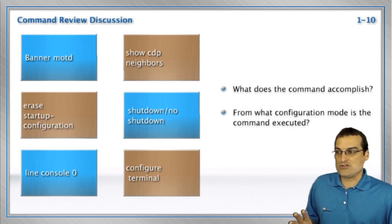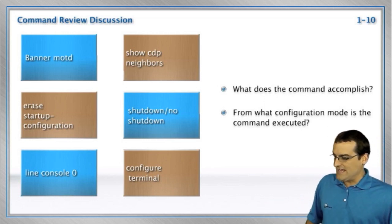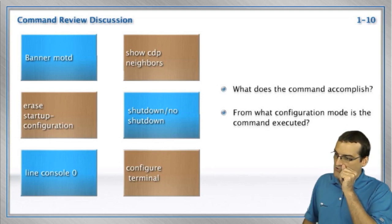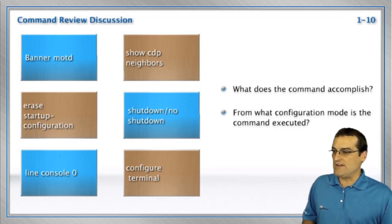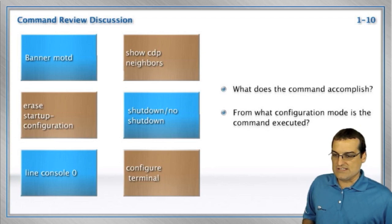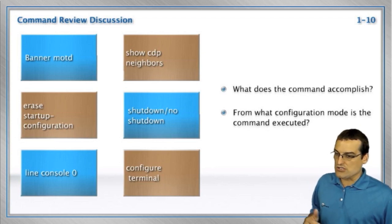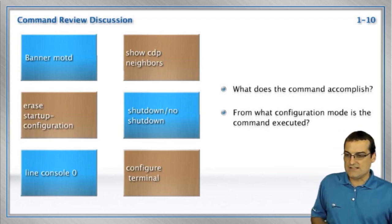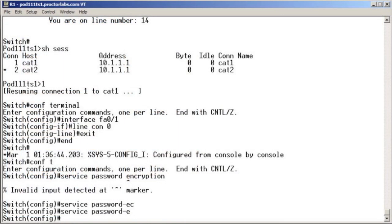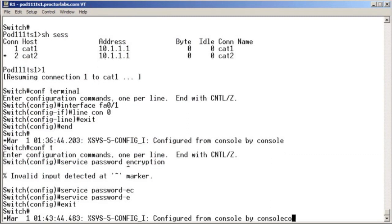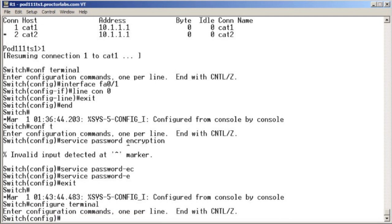Configure terminal. We've seen already in the class. This is how we are going to enter the global configuration mode in order to make changes that are going to globally affect the device. A great example of this is to go in, let me show you how we go in again, configure terminal, gets us in that global configuration mode.